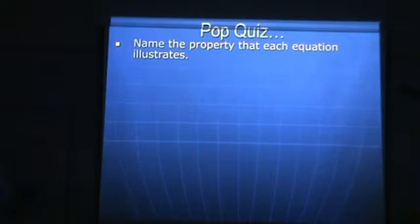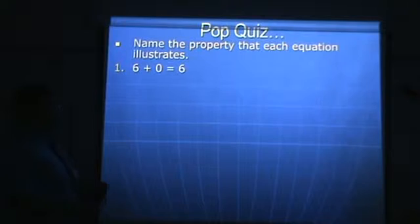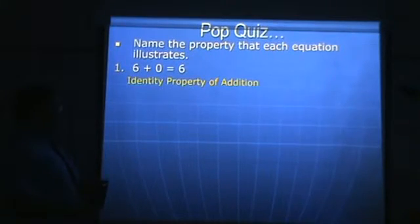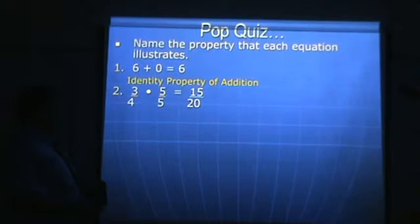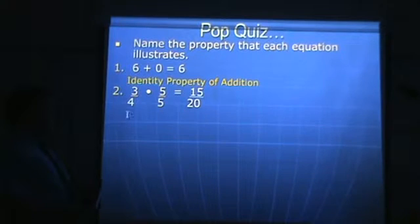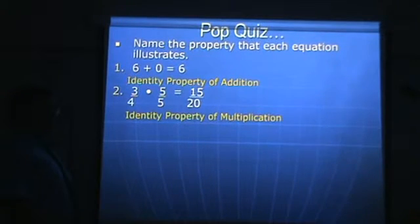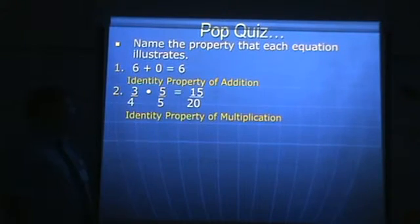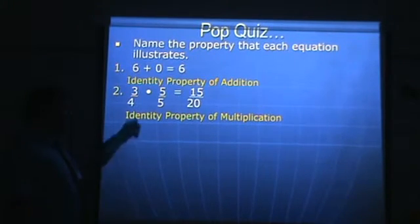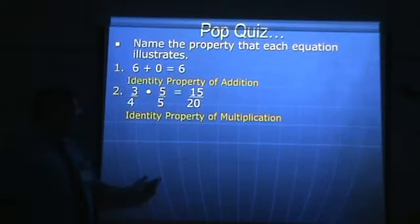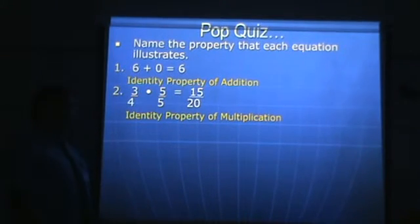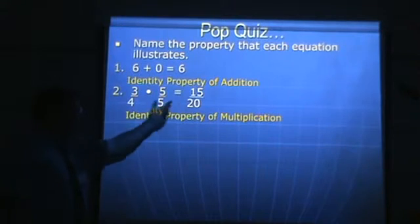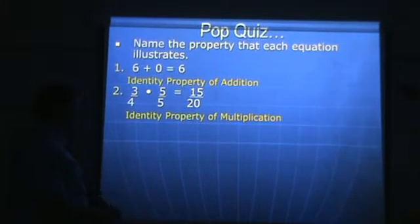Okay, pop quiz — name the property that each equation illustrates. Six plus zero equals six: that's the identity property of addition. Three-fourths times five-fifths equals fifteen-twentieths — that is the identity property of multiplication. Five over five is one, and when you multiply by one, you are using the identity property of multiplication. Three-fourths and fifteen-twentieths have the same value — when you reduce, you end up getting back to three-fourths.